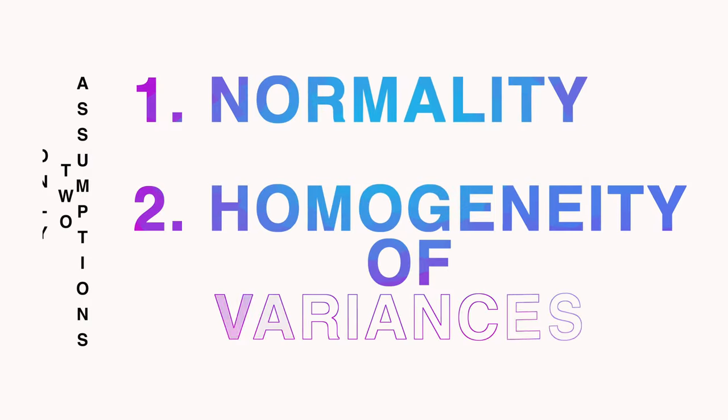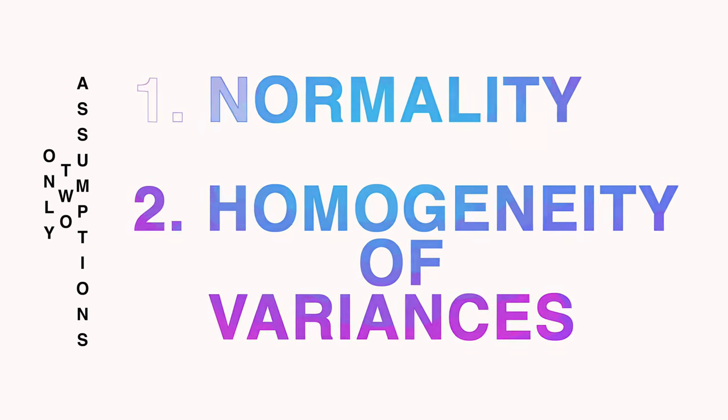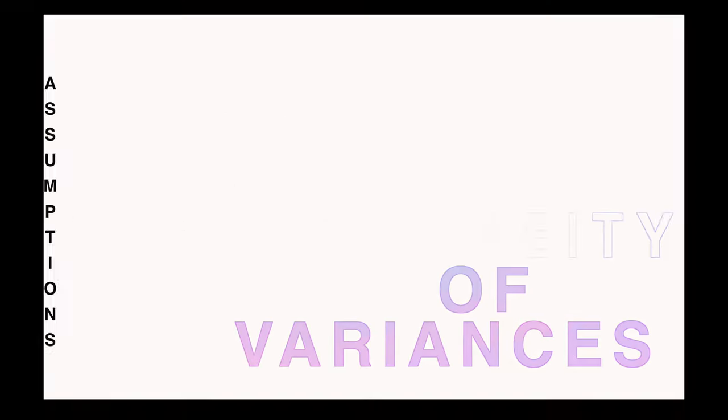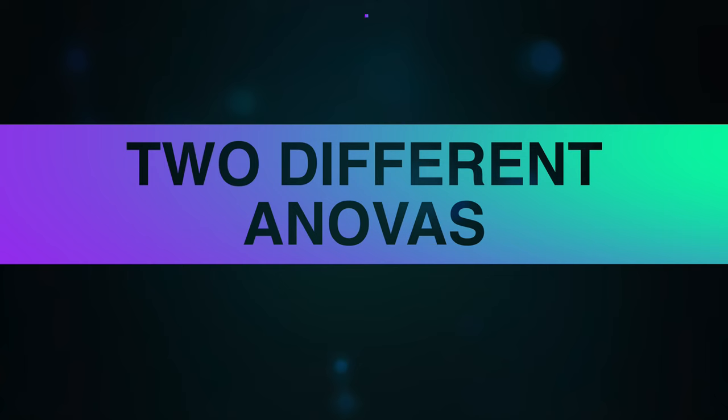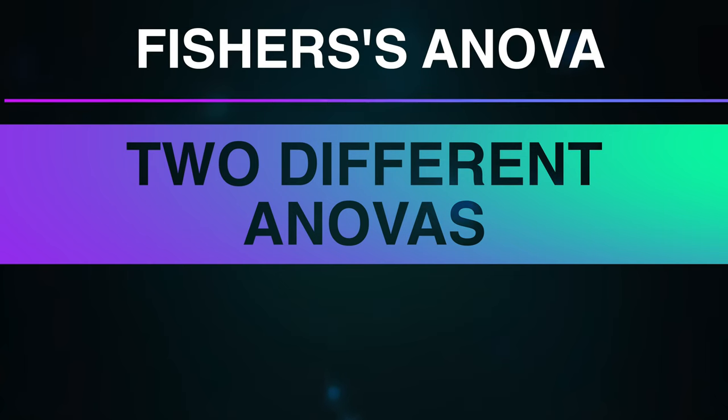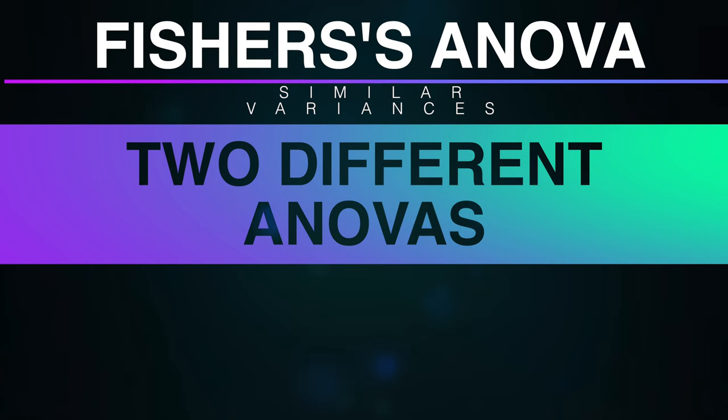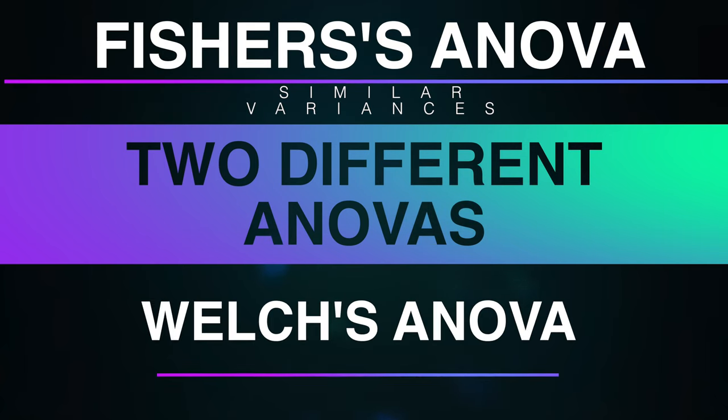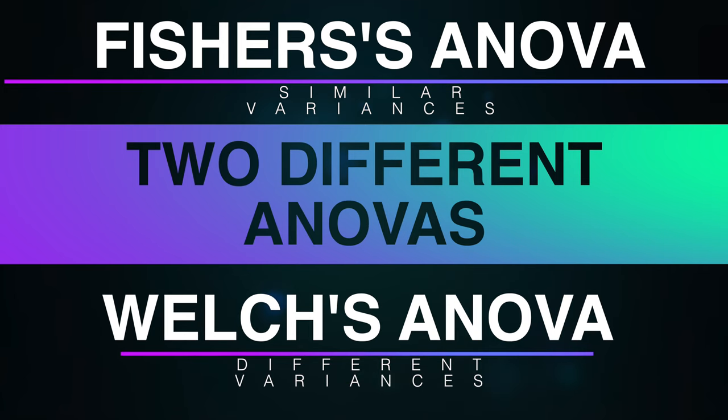However, the normality alone is not enough to make a right decision, because there are two different ANOVAs. Fisher's ANOVA for similar variances across groups, and Welch's ANOVA for different variances across groups.